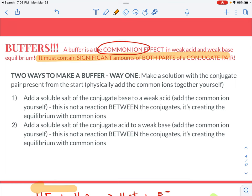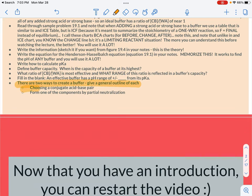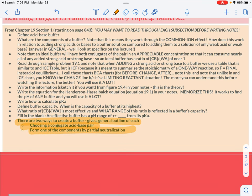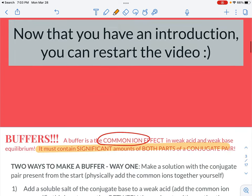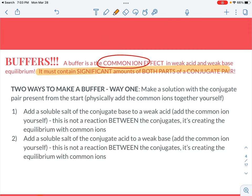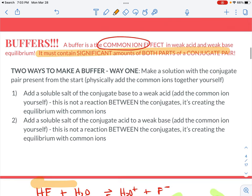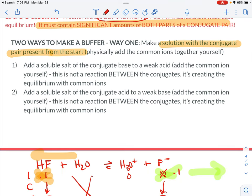There are two different ways to make a buffer. The easiest way is to make a solution with a conjugate pair present from the start — physically adding those two ions together. This might be a solution created by adding the salt of the conjugate base to a weak acid. For example, HF plus sodium fluoride. These two things are not going to react with each other; you're creating the common ion situation, and you can picture it with an ICE chart.